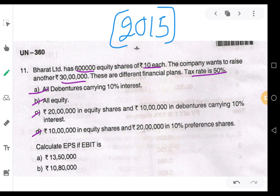At the same time, they have given one more condition here: calculate EPS if EBIT is number 1 — 13 lakh 50,000, and number 2 — 10 lakh 80,000. So under both EBIT situations, we have to calculate the EPS separately.